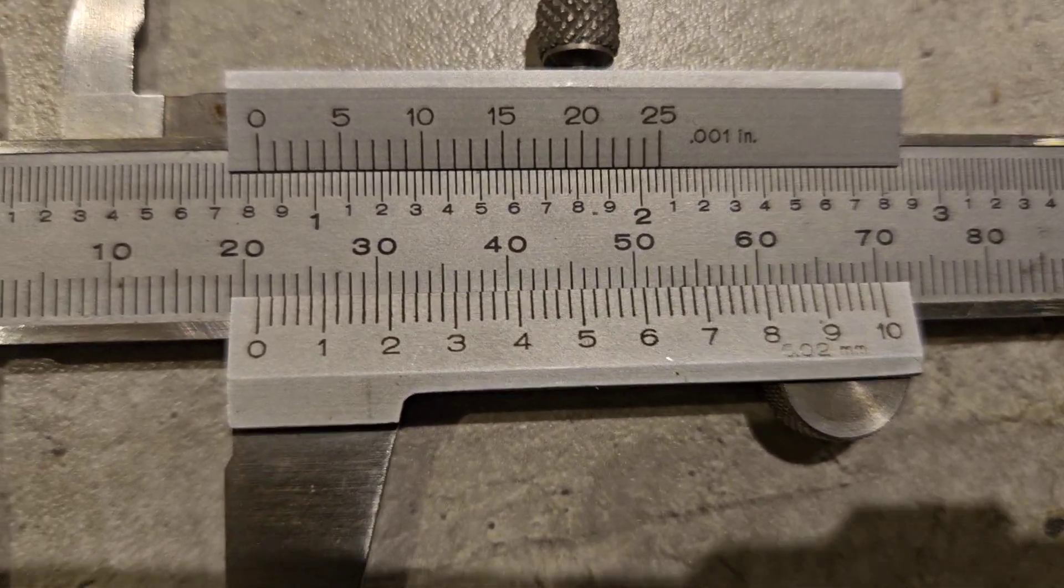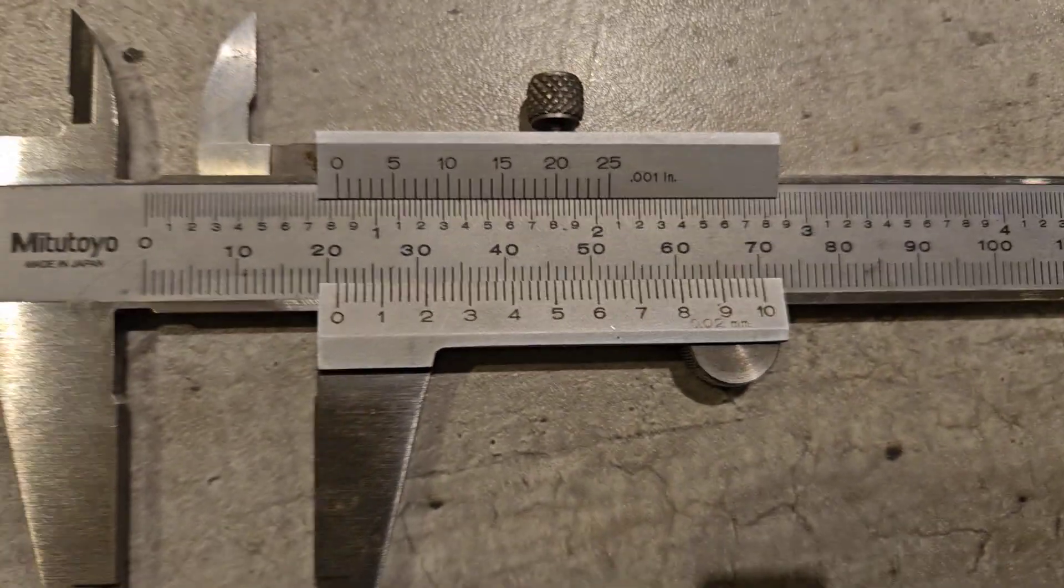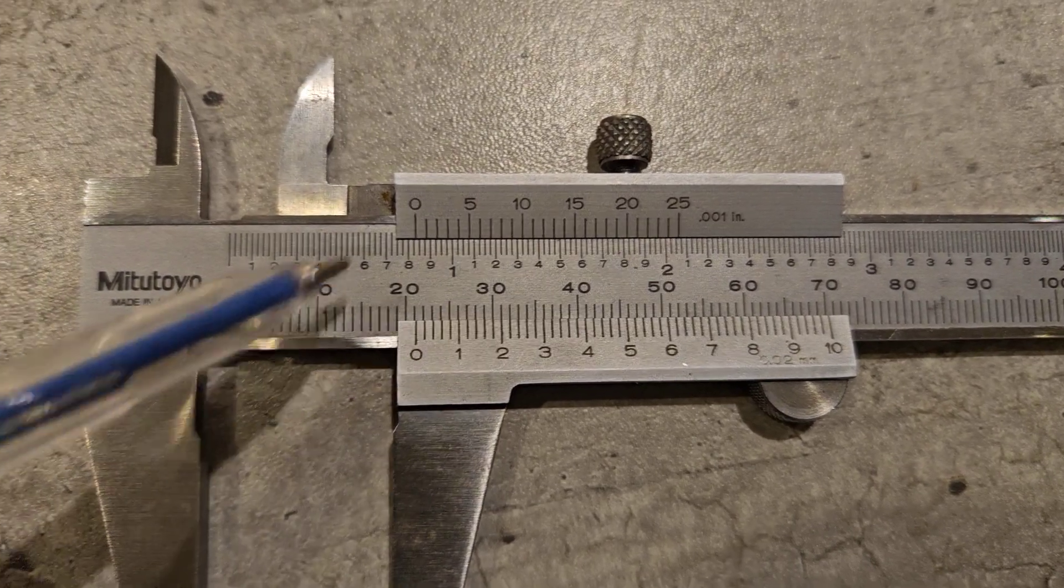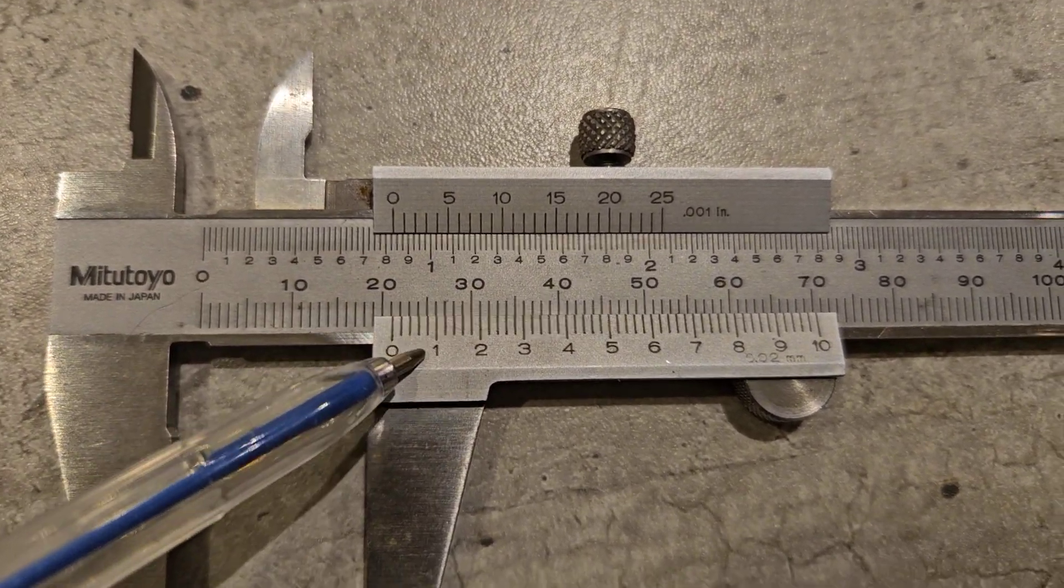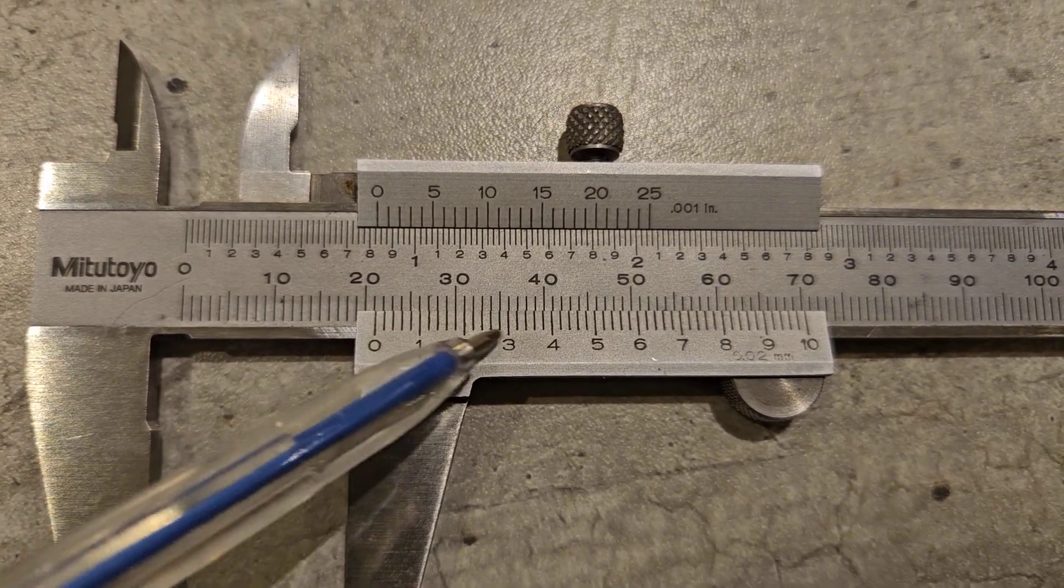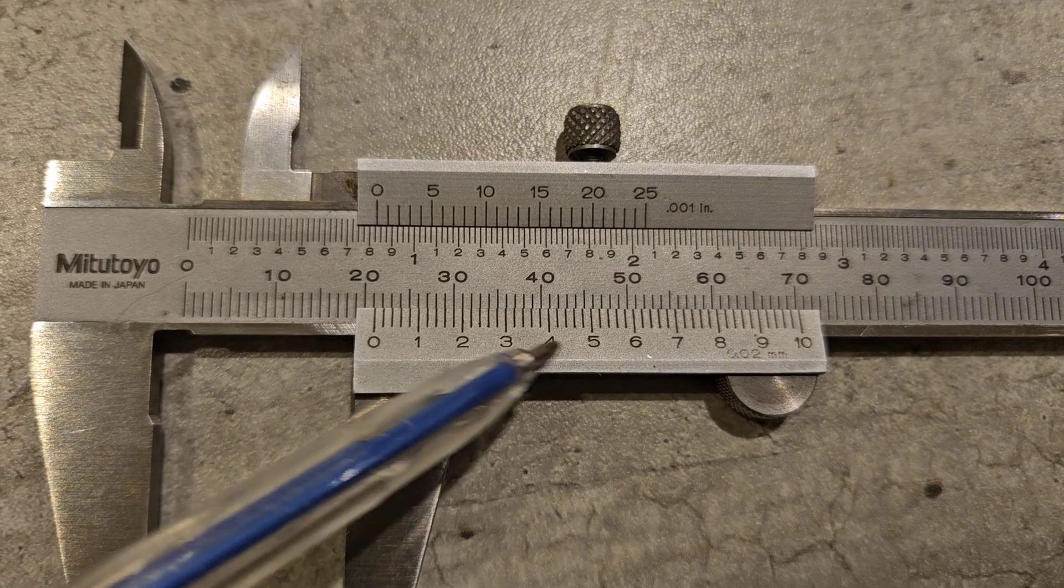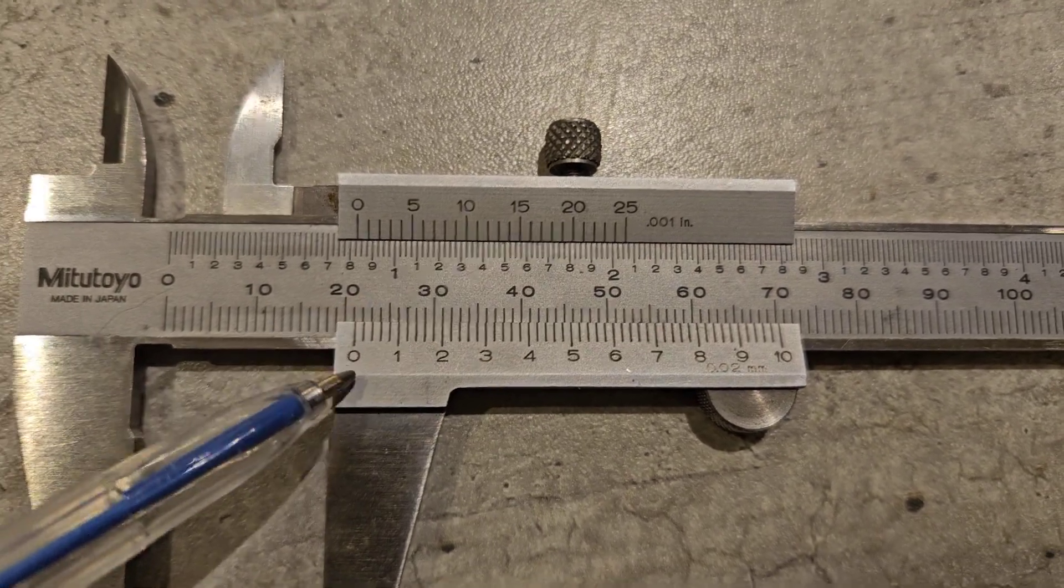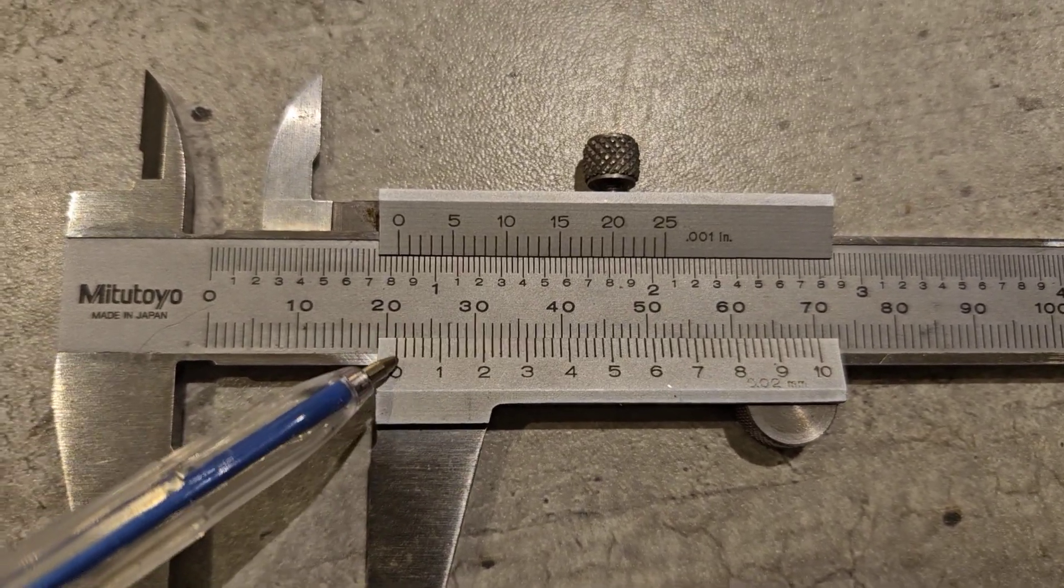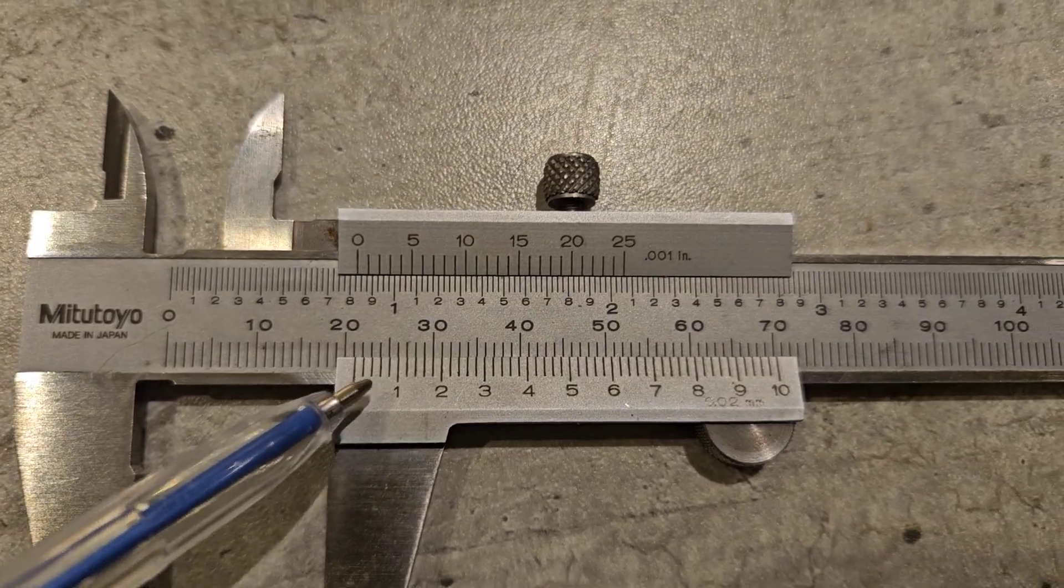So every increment down here - if you look, that would be 20.1, 20.2, 20.3, 20.4 - and then within that we have five segments, so each one of them will be two hundredths.